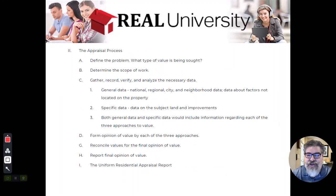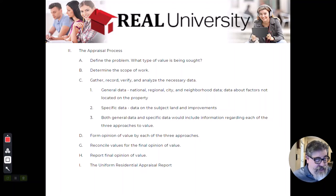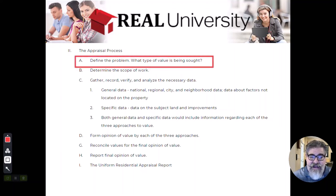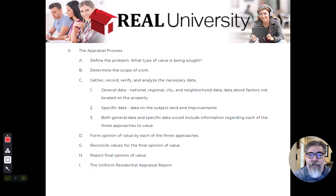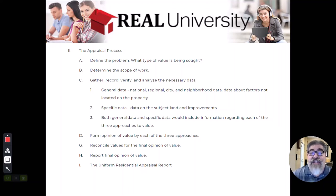So let's talk about the appraisal process. The process is designed so that every appraiser uses the same process — it's called USPAP. On the screen is basically the outline of the process every appraisal will follow. The first step is one you might get confused by: the appraiser has to define the problem — what type of value is being sought. The appraisal foundation deals with all types of appraisers, and even inside the real estate world there are several different types of values an appraiser may look for.